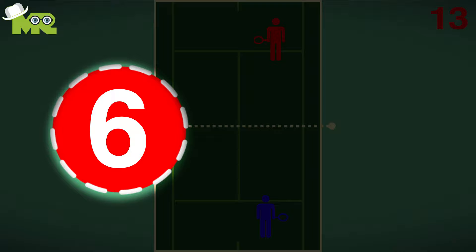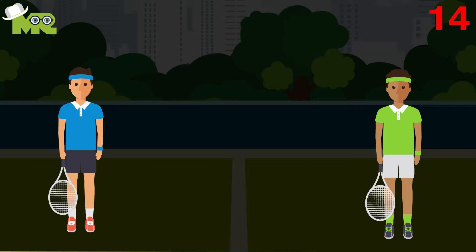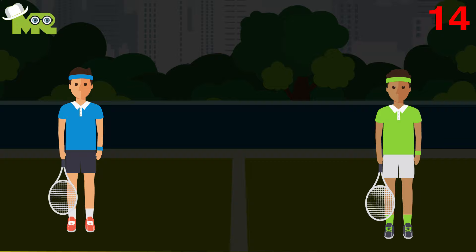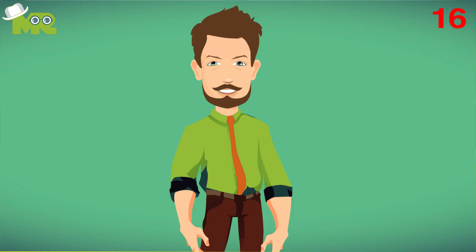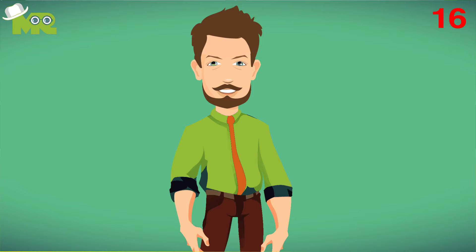Thirteen, the final set will not have a tiebreaker and requires players to win by two games with no limits. Fourteen, the game of tennis starts with a toss that decides which player will serve first and which side the player wants to serve. Fifteen, the server must then serve each point from alternative sides on the baseline.